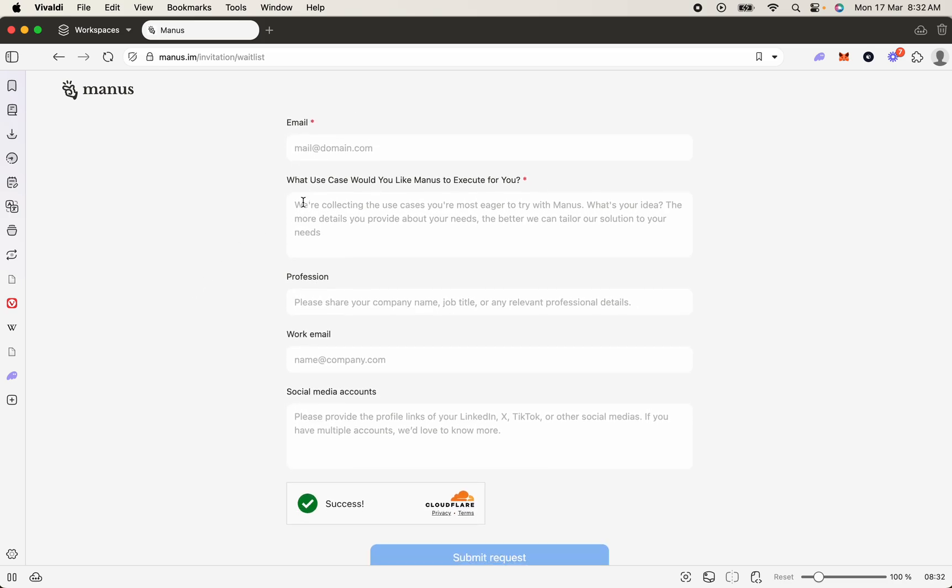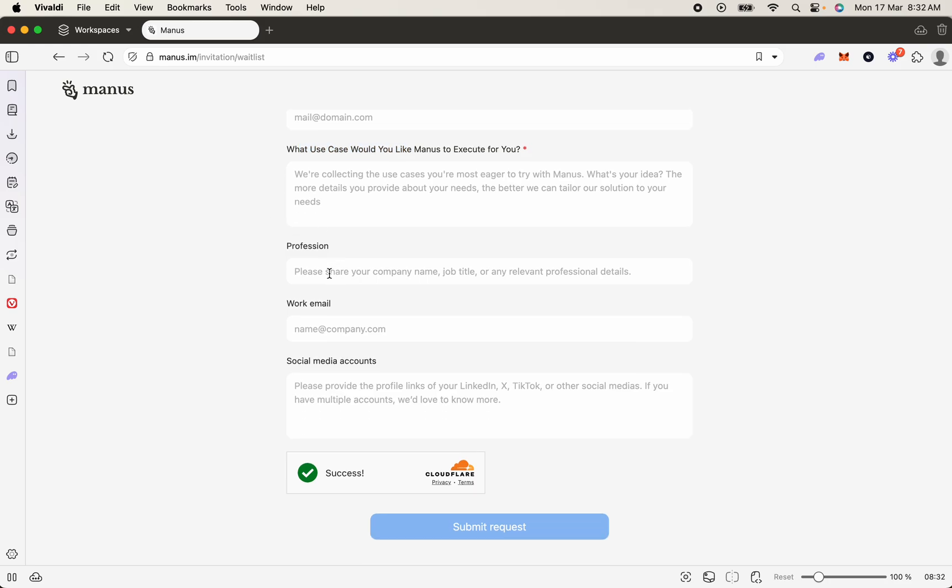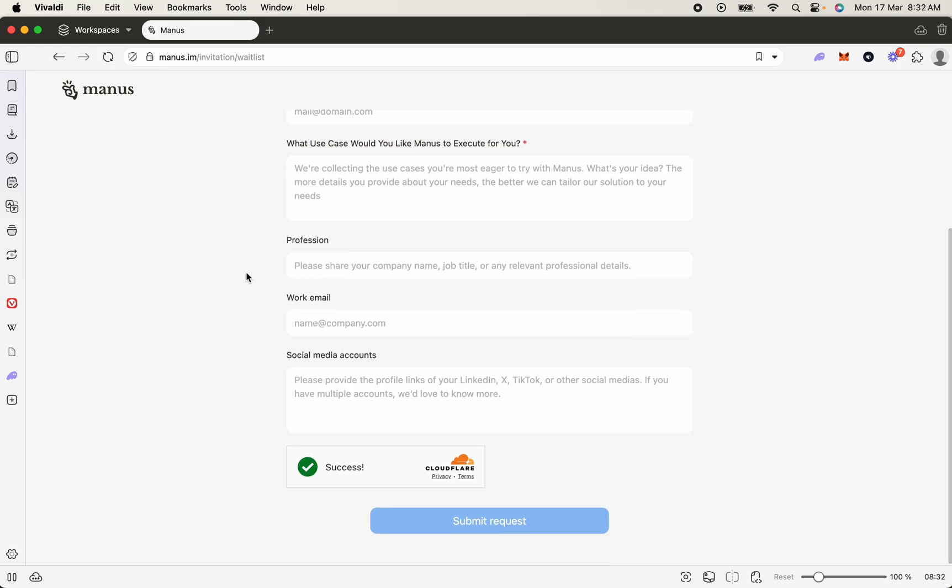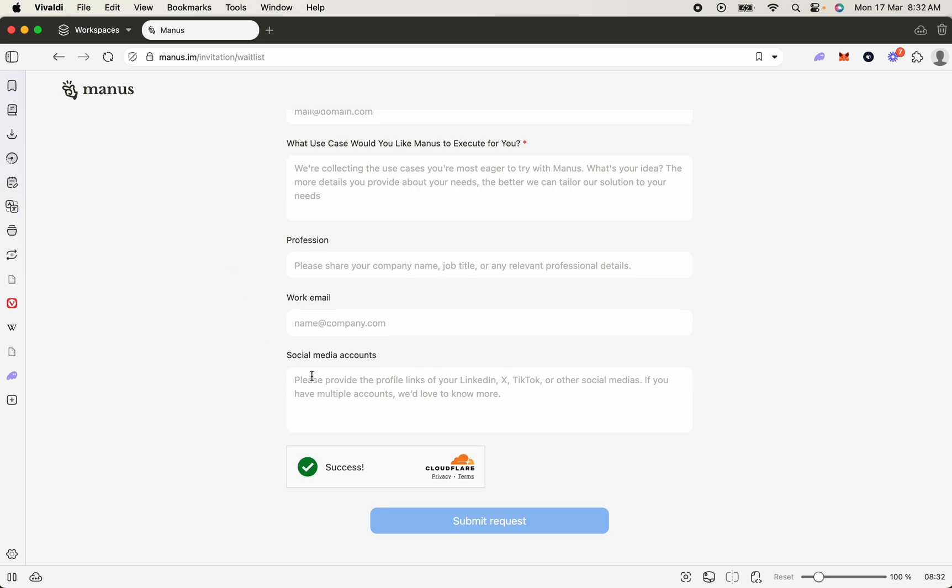Actually give a proper use case and not just 'I want to give it a try,' and make sure it's relevant to the actual technology to increase your chances. Also include any social media accounts as well that might help your case. Within a couple of days, you'll have your invite code. There's no need to go buying them online from anybody - they're pretty easy to get.